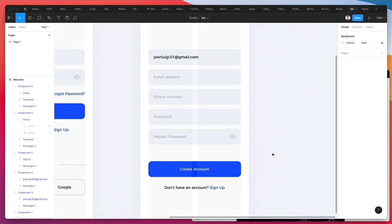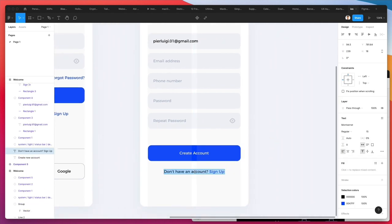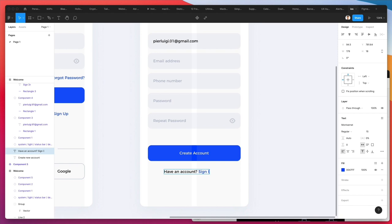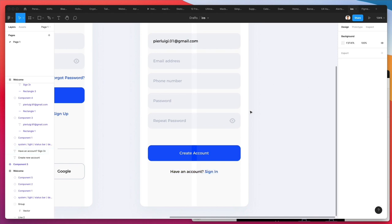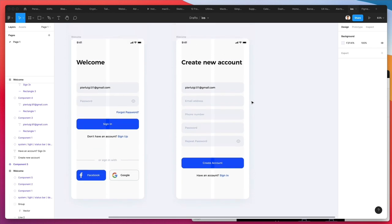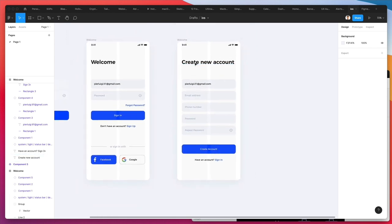We have an issue because this text is not center-aligned, but we can easily fix that. We also need to change the bottom text to 'have an account' and 'sign in' instead of 'sign up.' Let's center all of this. We now have our first two screens.